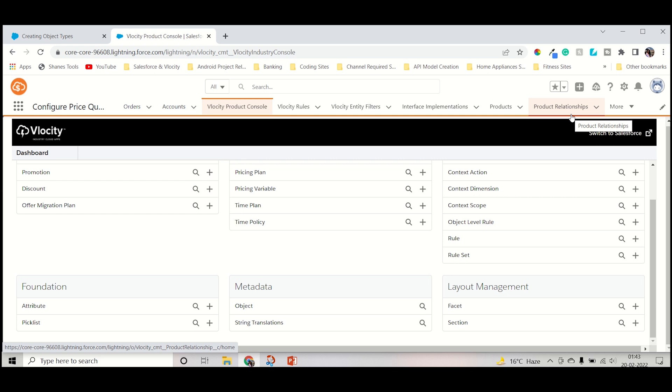Hello guys, welcome back to my channel AppuPetya. I am Rathim Priya. As I am covering all the basic models on Velocity CPQ that was requested by one of my subscribers. I already covered two topics under foundation: how we can create attributes and how we can create objects.